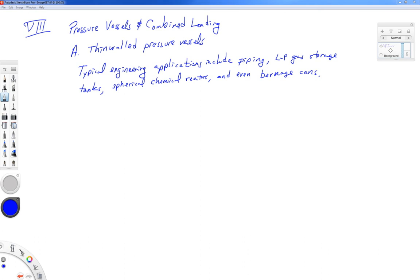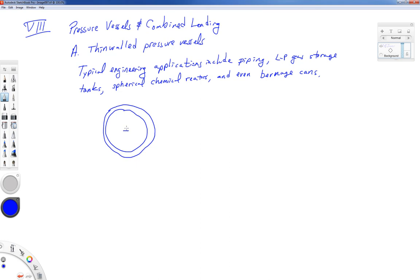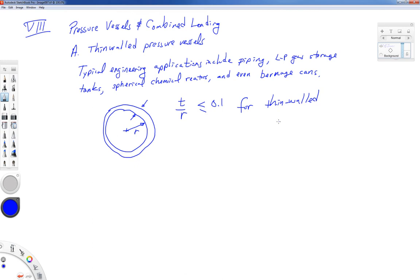We will restrict ourselves in this course to what are called thin-walled pressure vessels. In a thin-walled pressure vessel, if you look at a circular cross-section, what we want is the ratio of the wall thickness t to the inside radius r to be less than or equal to about 0.1. If that's the case, then thin-walled theory is applicable. So t is the wall thickness and r is the inside radius.